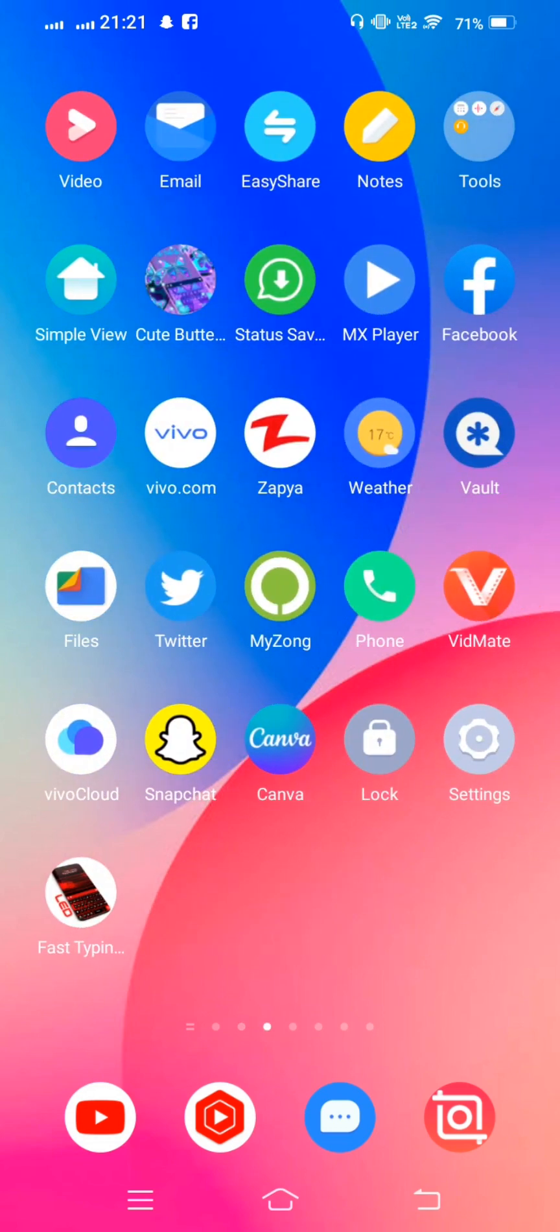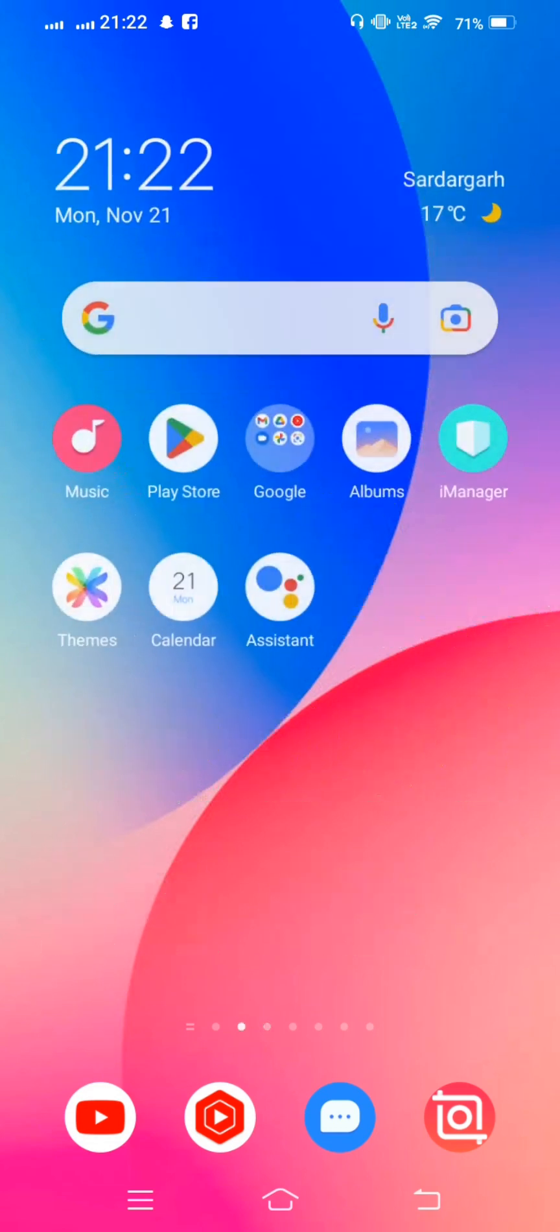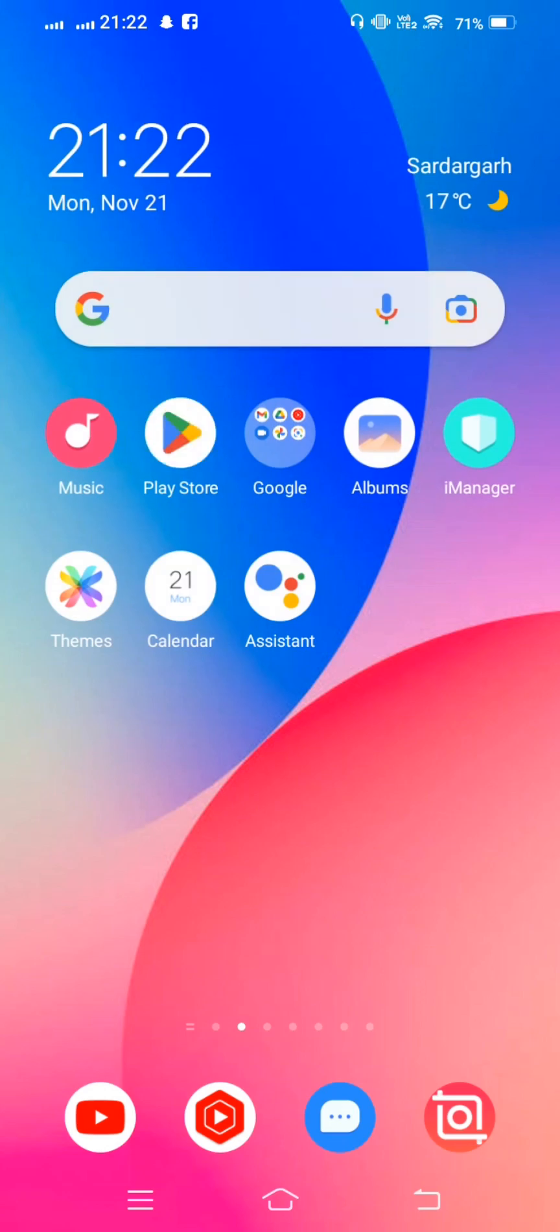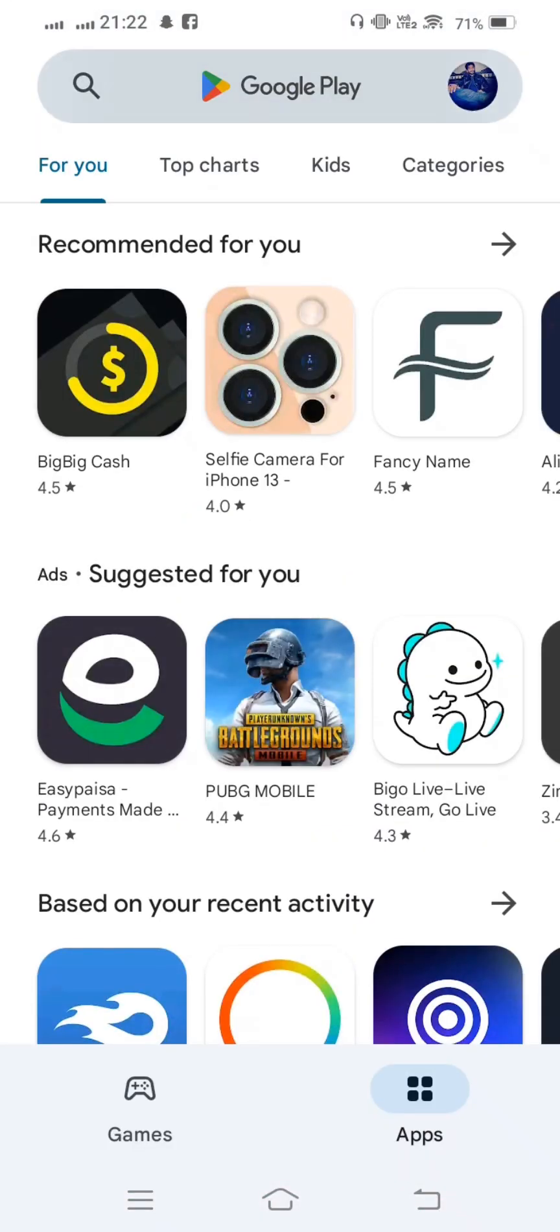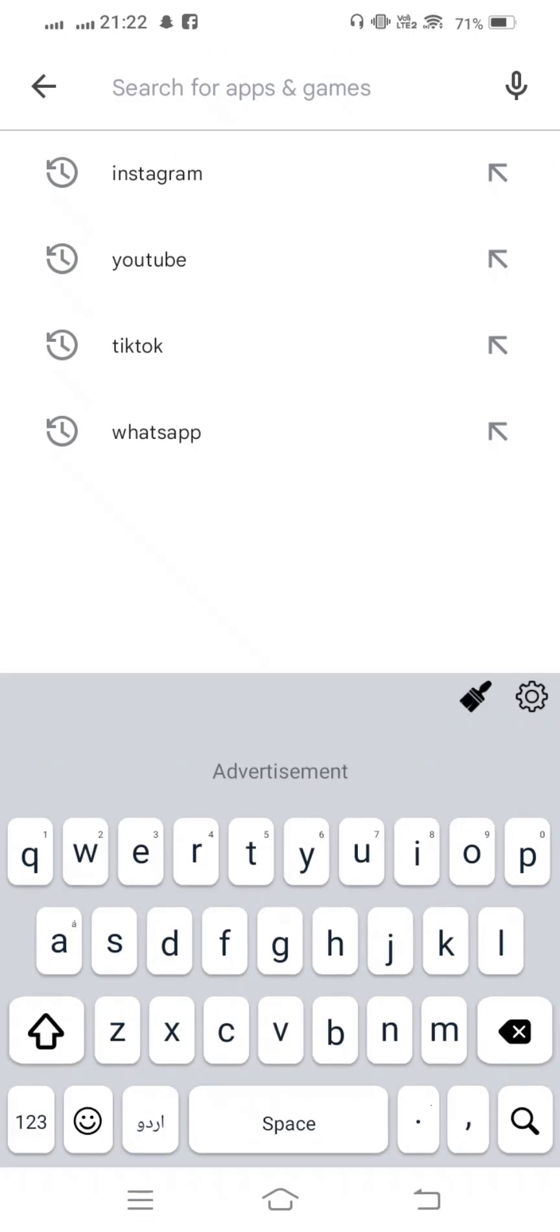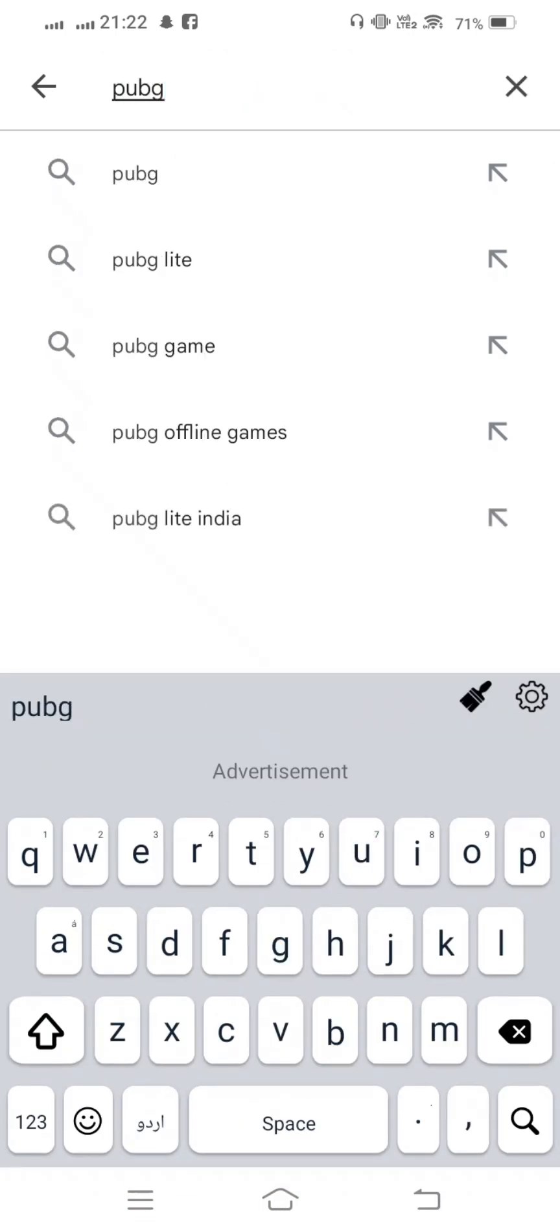So let's start without wasting any time. We open Play Store, and now in the search bar when we install any app from Play Store...